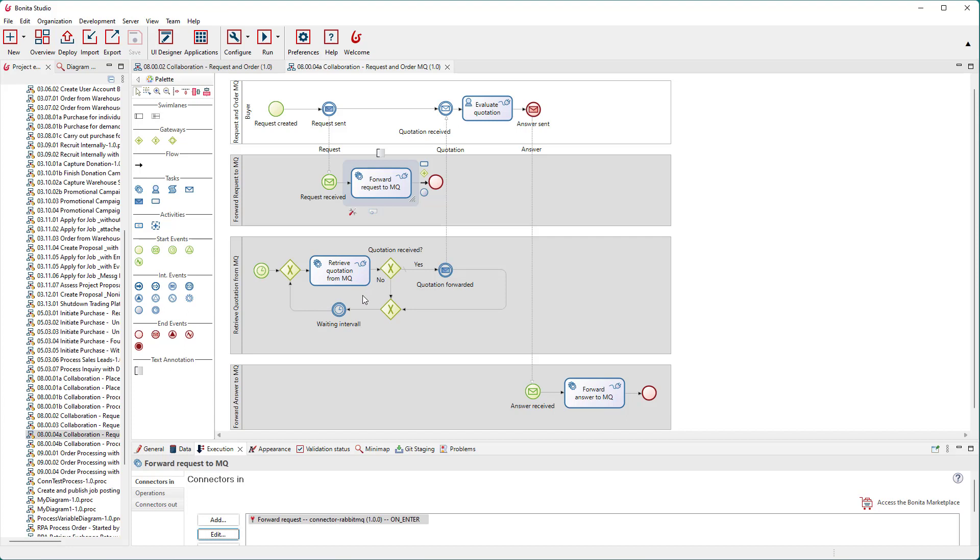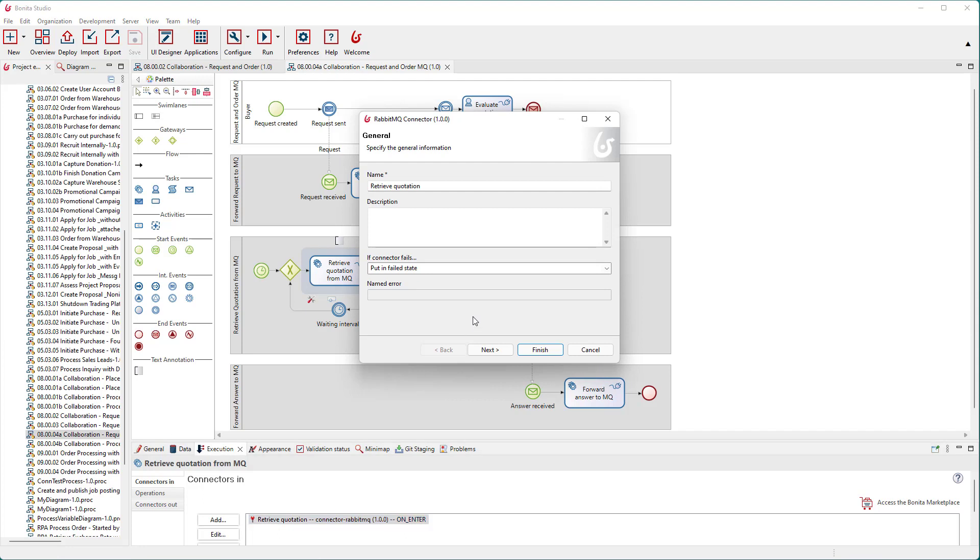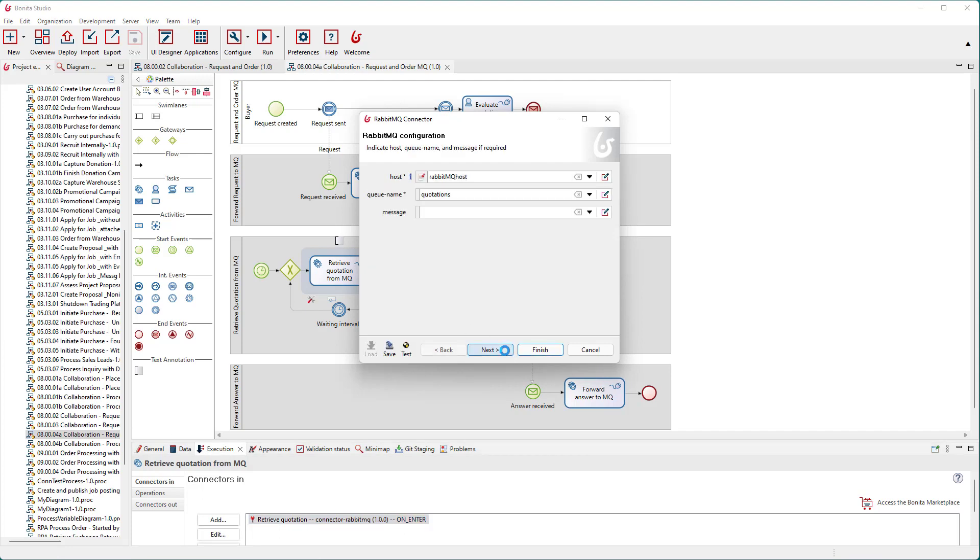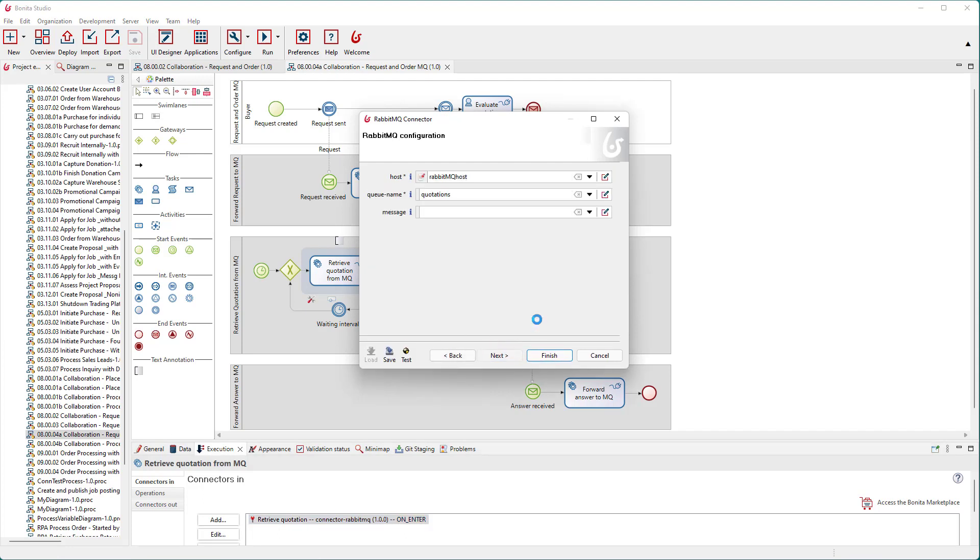Here, the same RabbitMQ connector as before is used. If you don't provide message contents to this connector, it returns the contents of a message found in the message queue, or an empty string if no entry has been found.